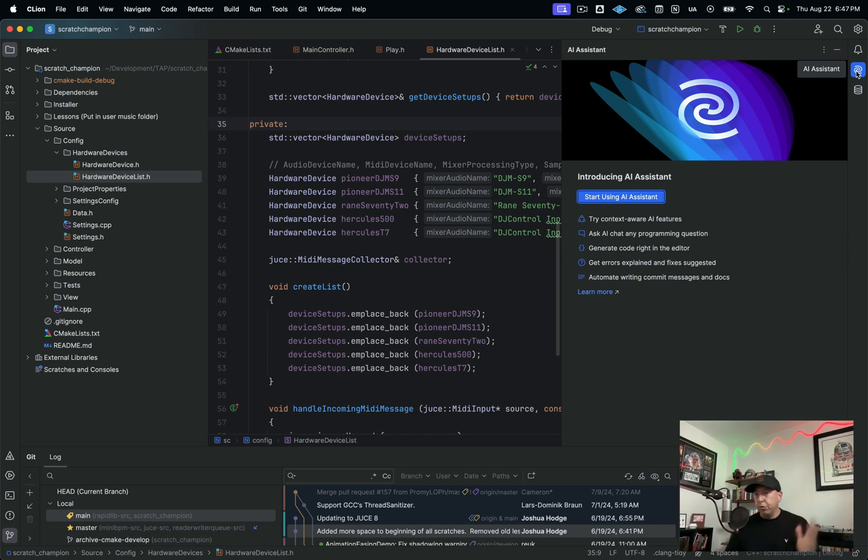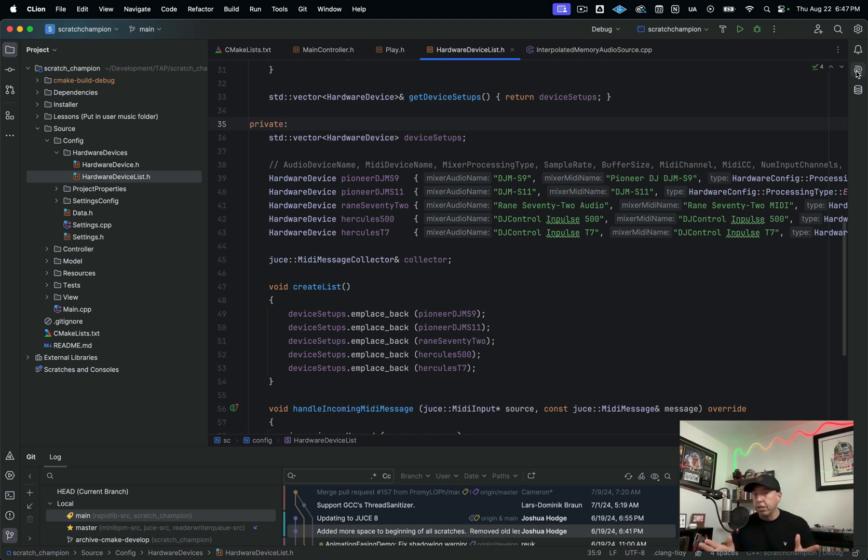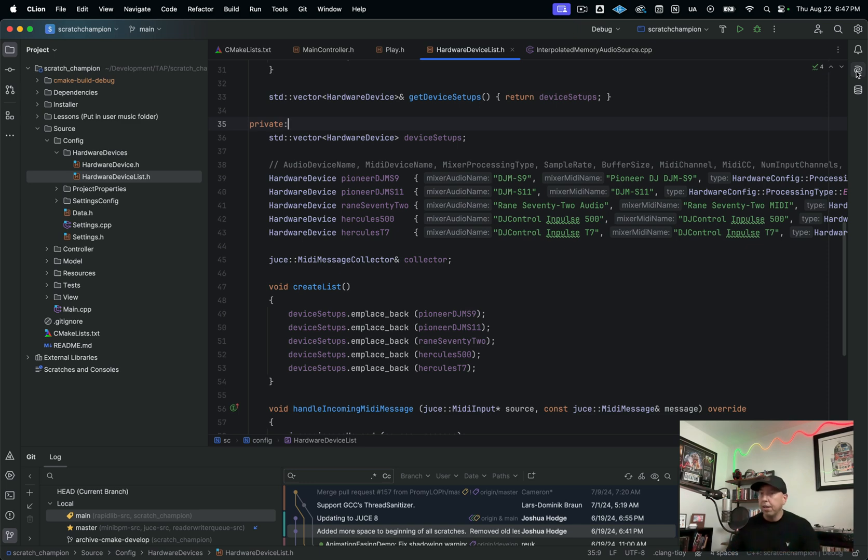It shows you all of the modern C++ solutions. It'll help you improve your code. It's really helped me improve my skillset. I really love it.